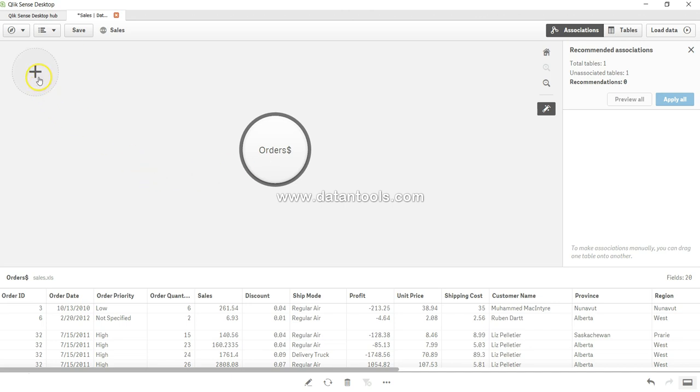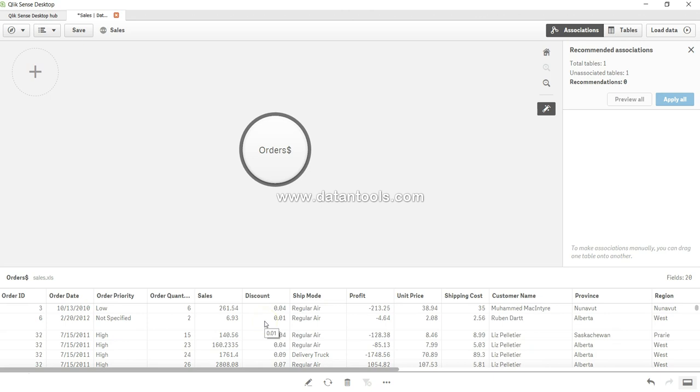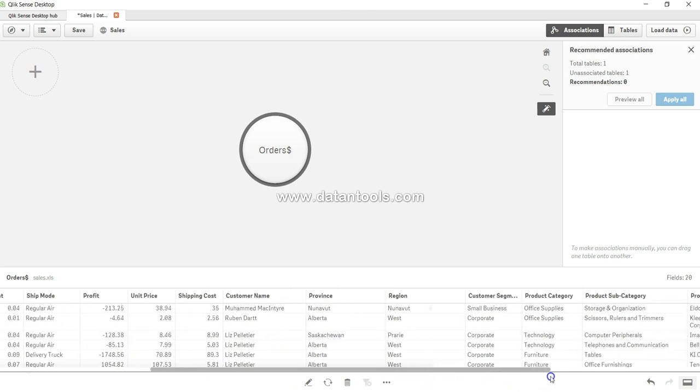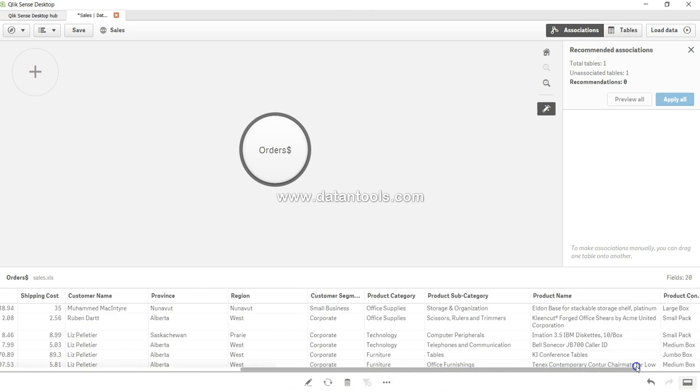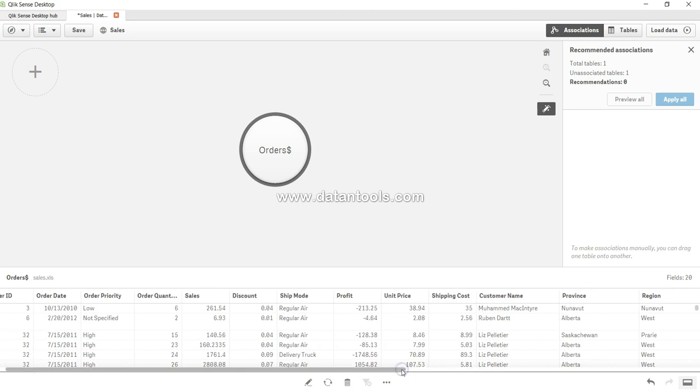If you want to add more table or data we can click over here add and add more tables. Similarly, if you see over here, related to this table we have all the fields which we can see and we can scroll it left and right to see basically all the fields.